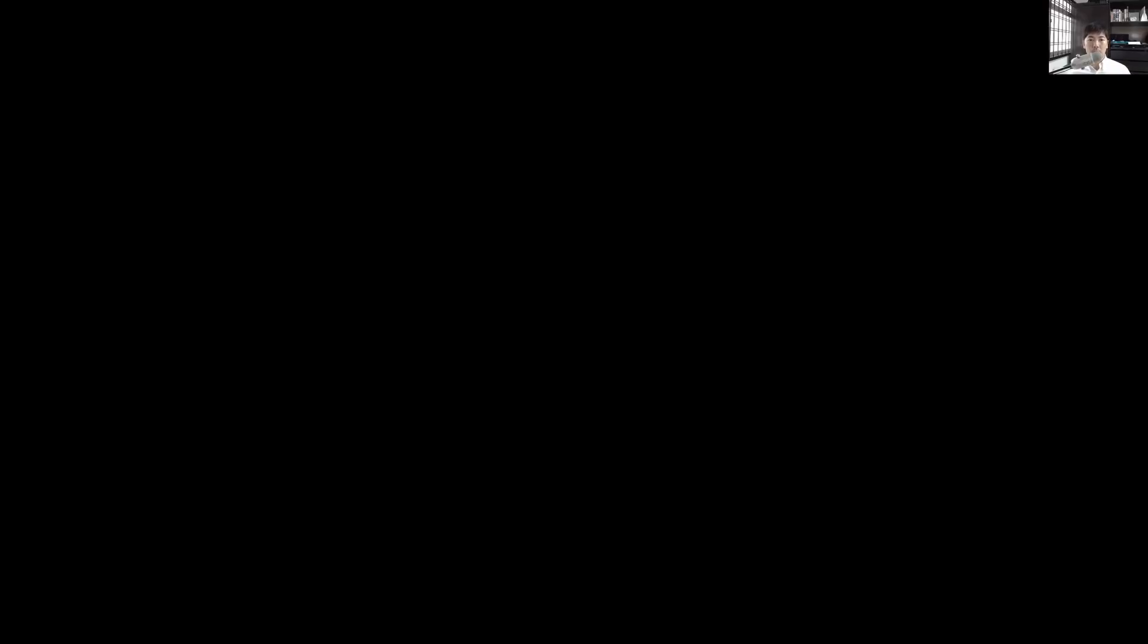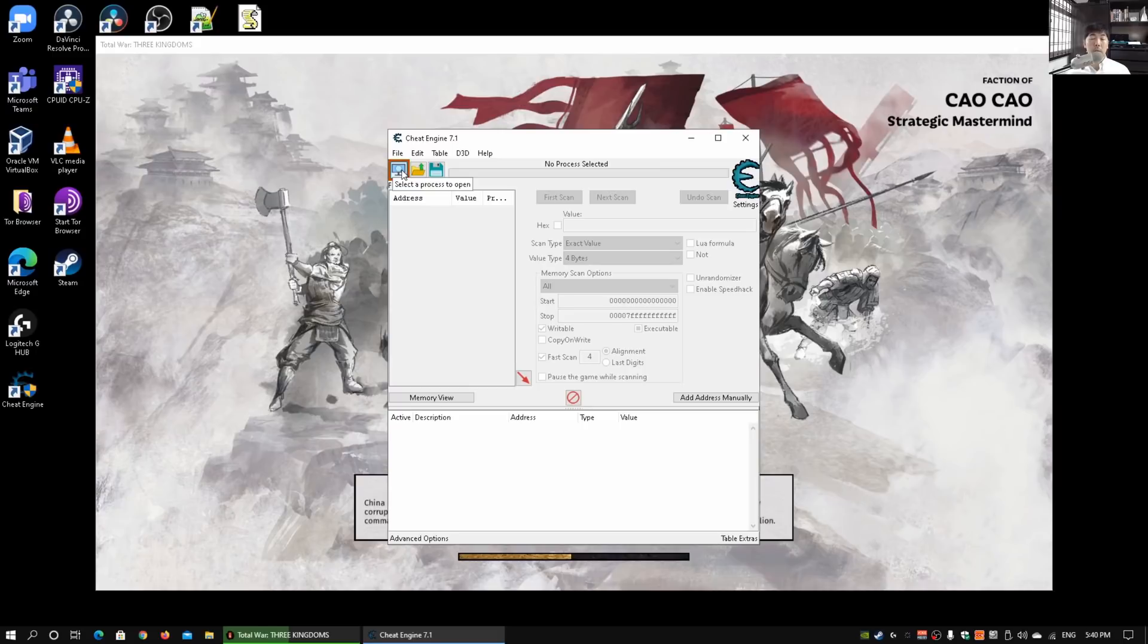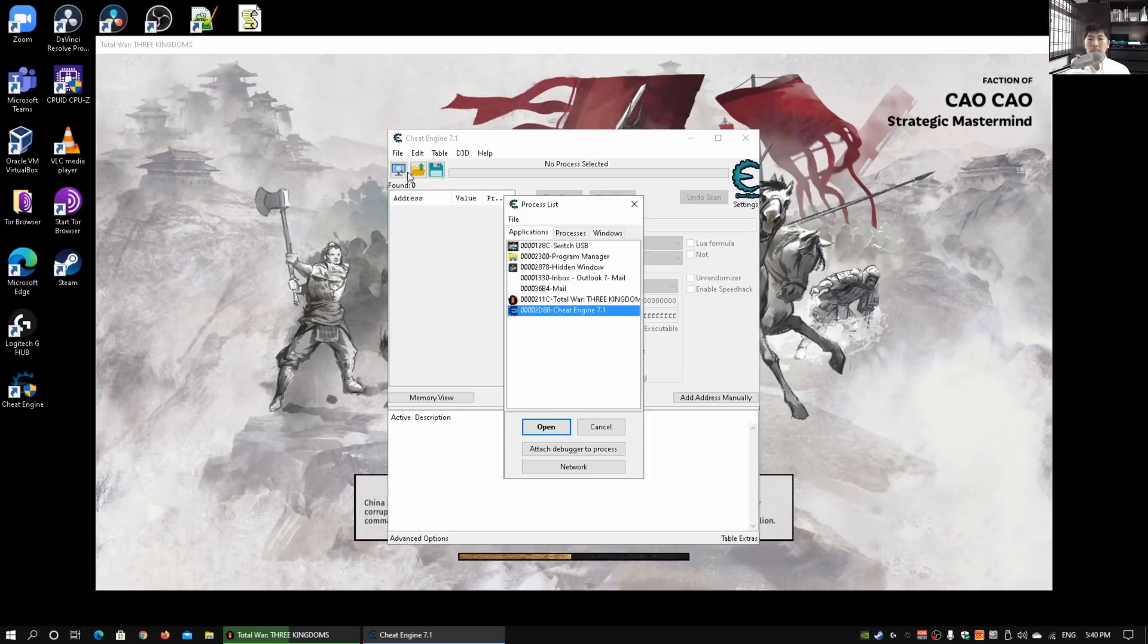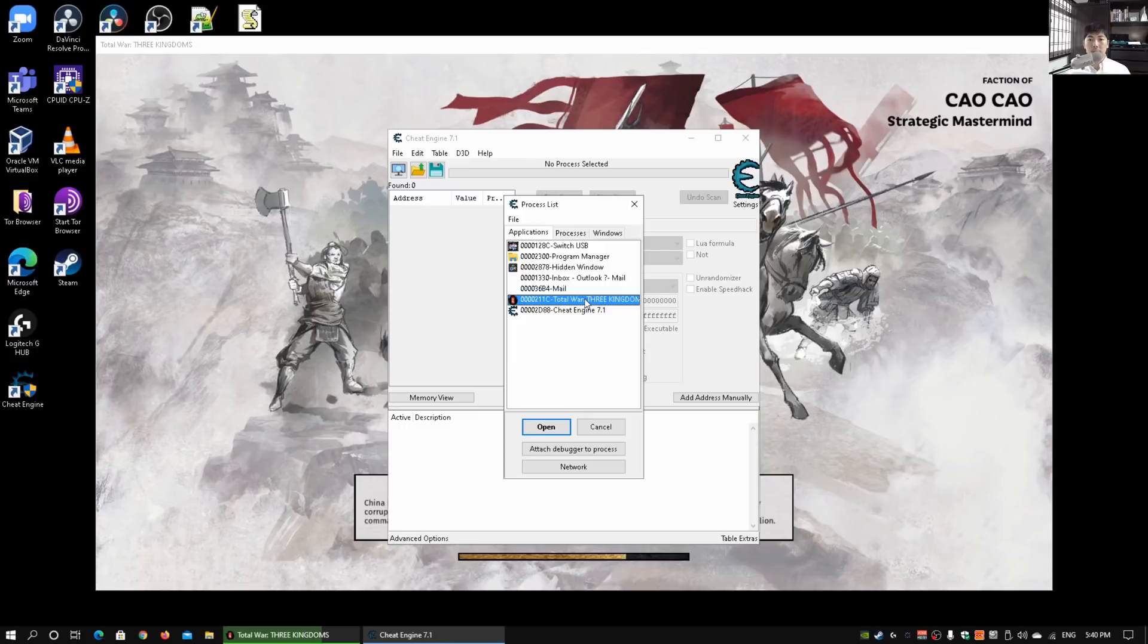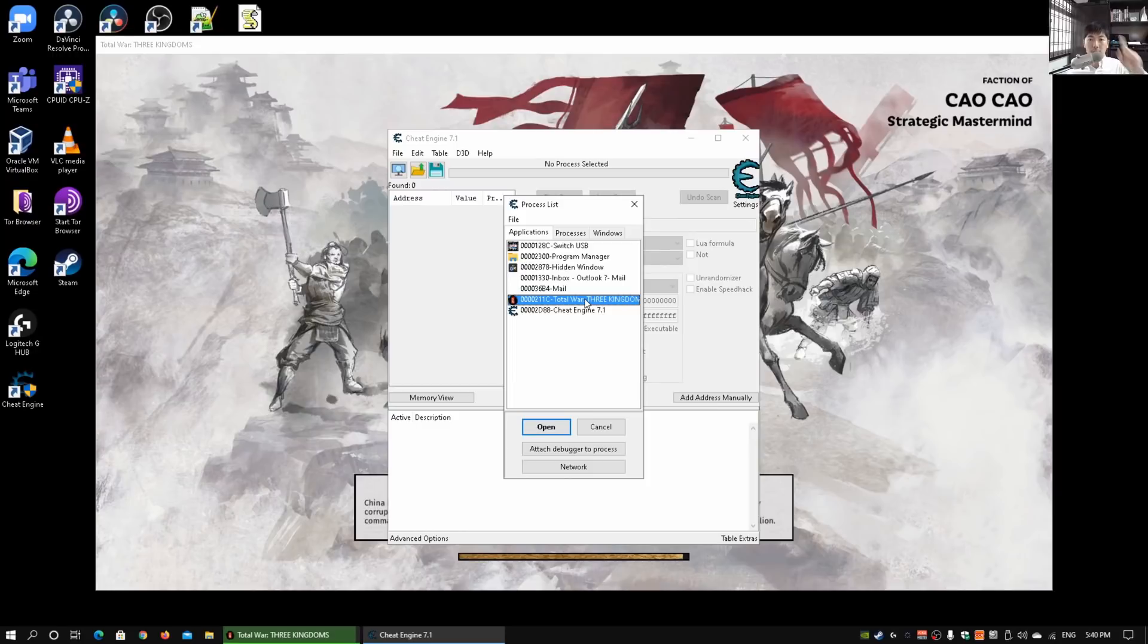You have a pop-up user account control, go ahead and click yes. Once you have it here, you would see this blinking icon on Cheat Engine 7.1. Click on 'select a process to open' and we would have Total War Three Kingdoms. Select the computer game that you're playing that you want to change the value.